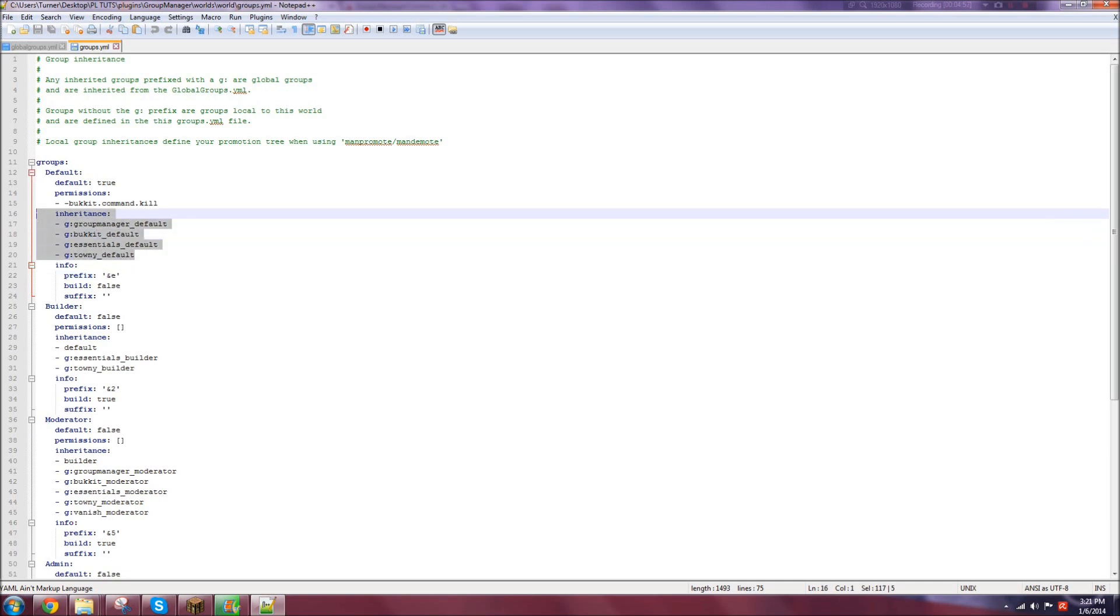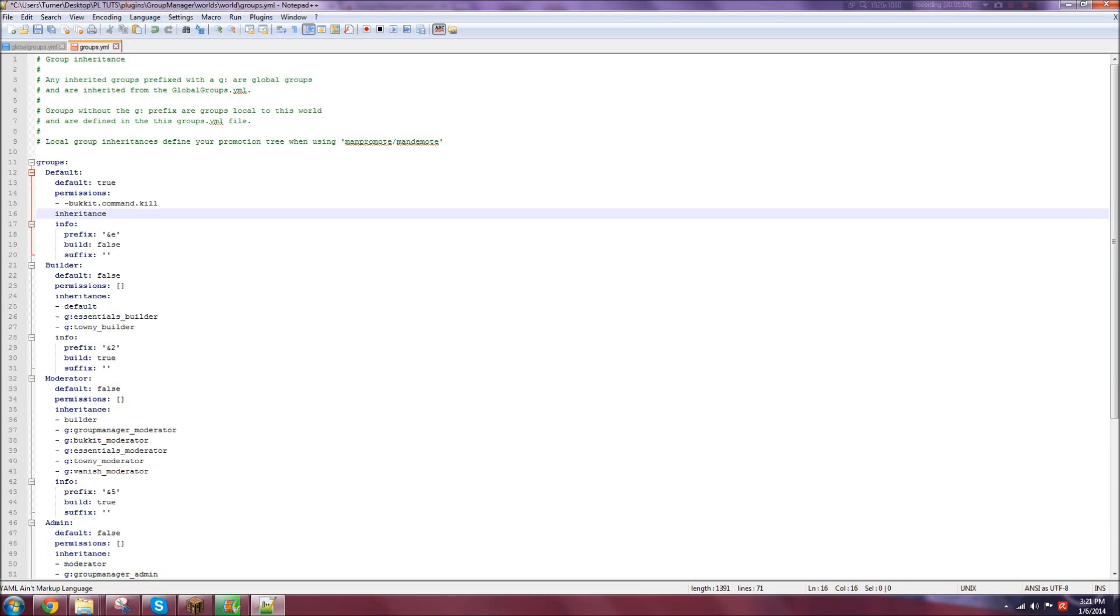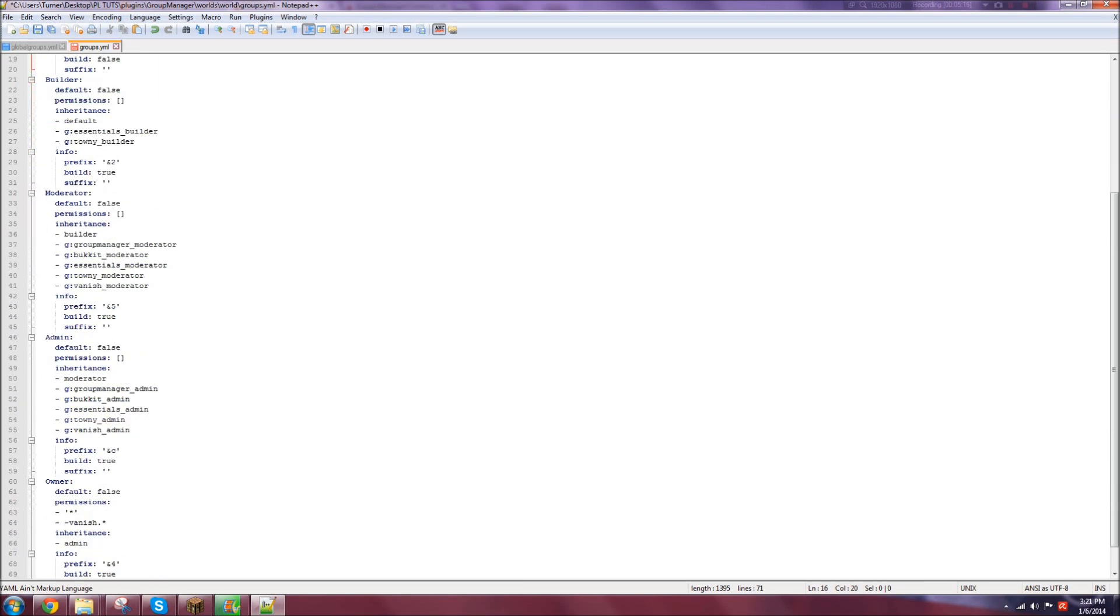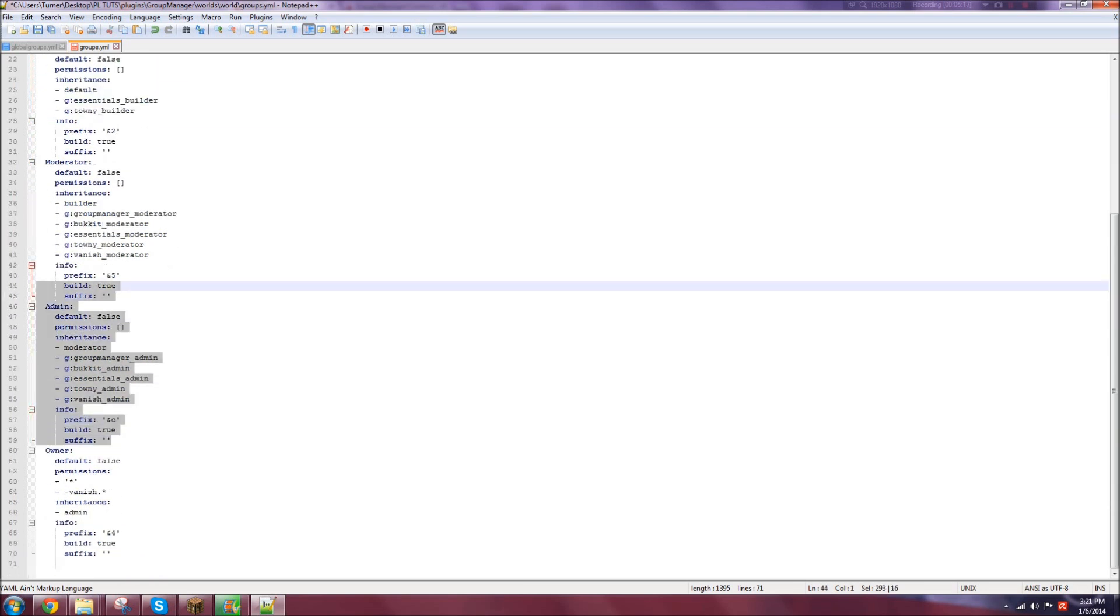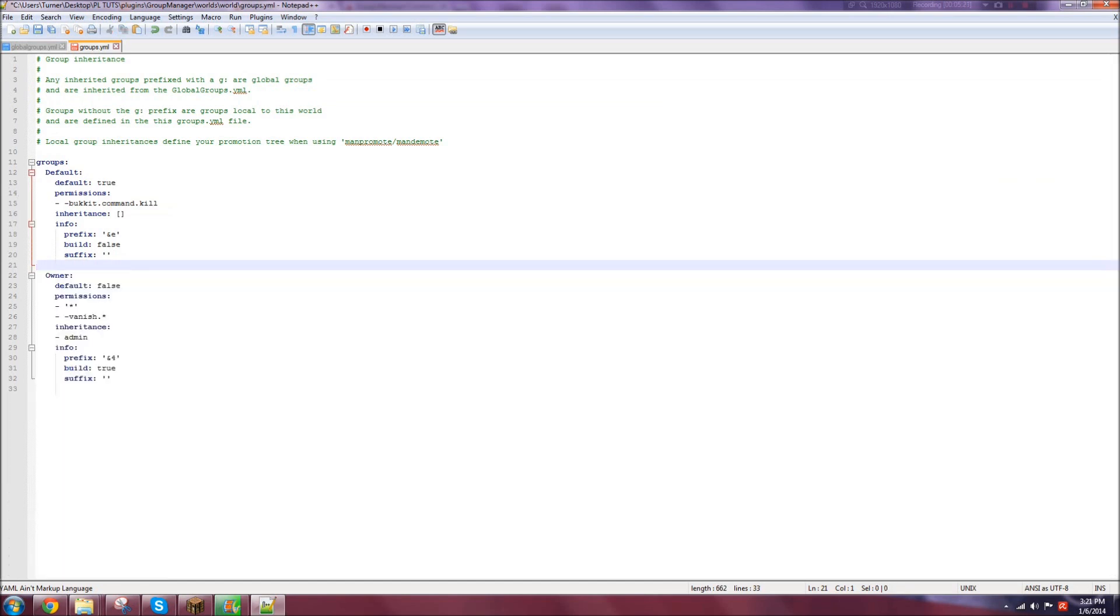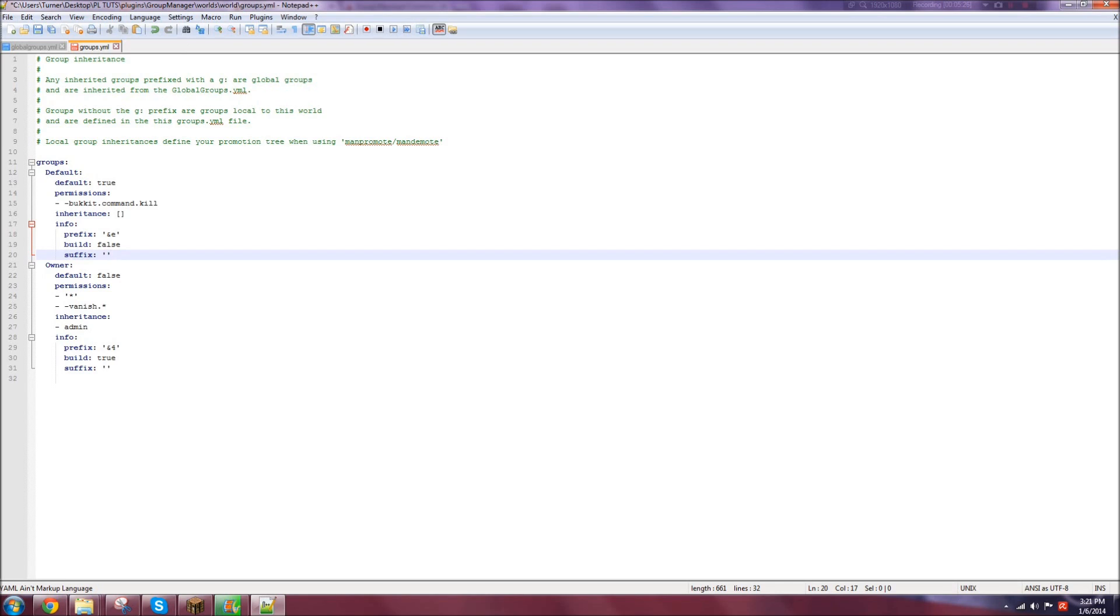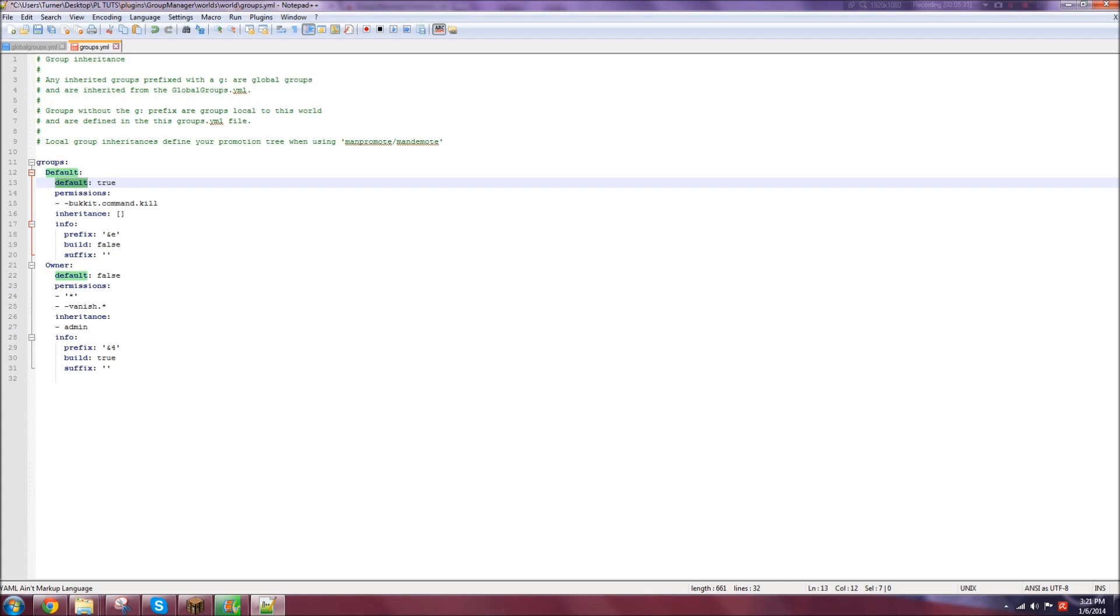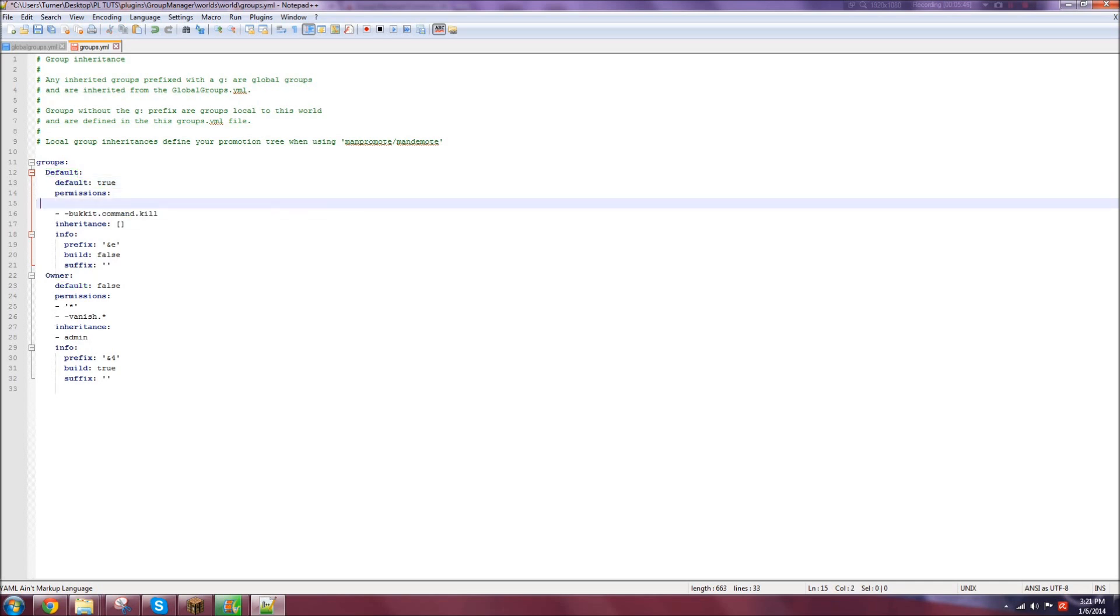Okay, so basically, I do not have, you need Essentials Chat or a similar plugin to have the prefixes show up. I do not have that, so I'll talk about the prefixes, but they will not show up. Just a forewarning, guys. Now, this is what I was talking about, the group manager bucket Essentials Townie. That's the inheritance. That's how you do it if you want to just inherit one of those, but I don't, so. Let me just do that. So let's get rid of all these.